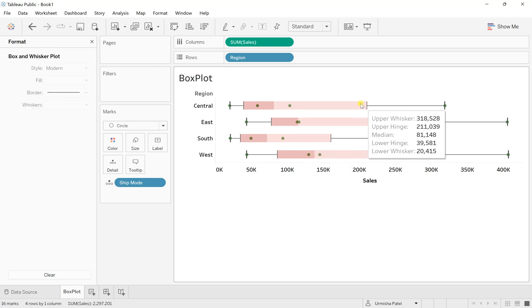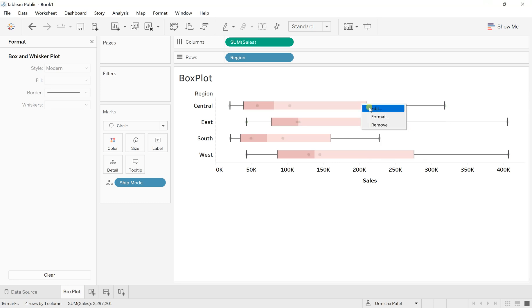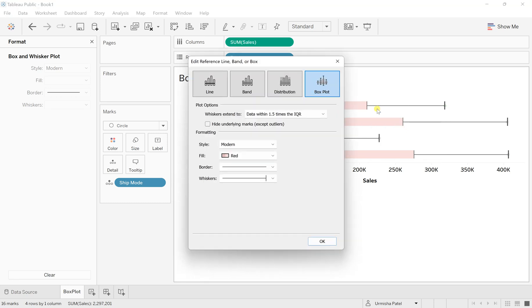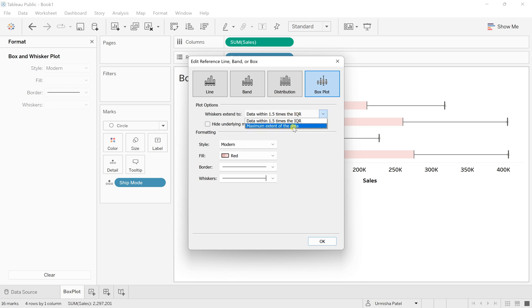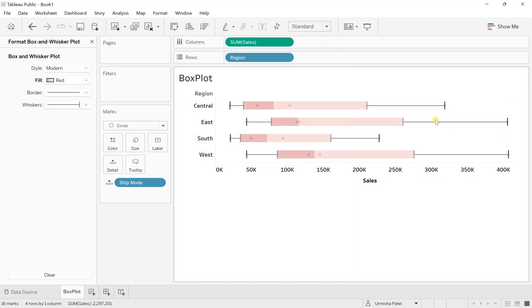So if you right click over this and go to the edit, here you have this whisker extended to the data within 1.5 times to the IQR. So IQR stands for interquartile range. You can also make it maximum extent of the data. So it will also include your outliers.